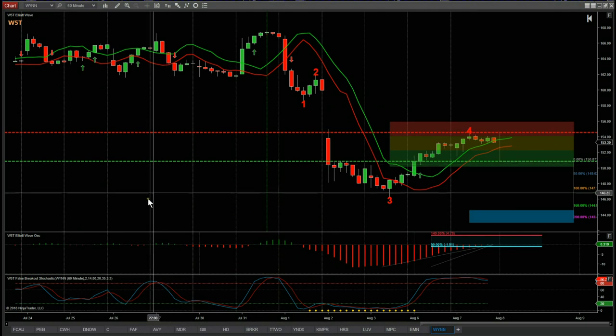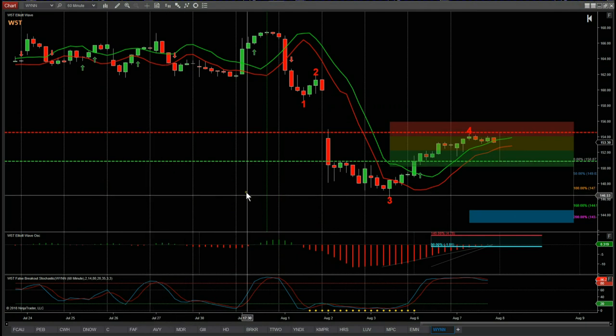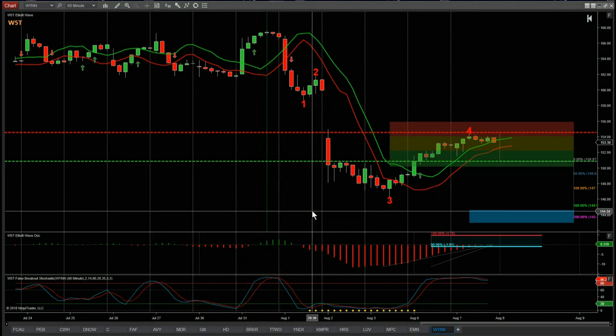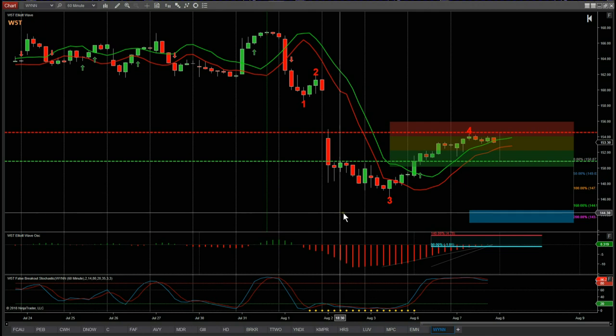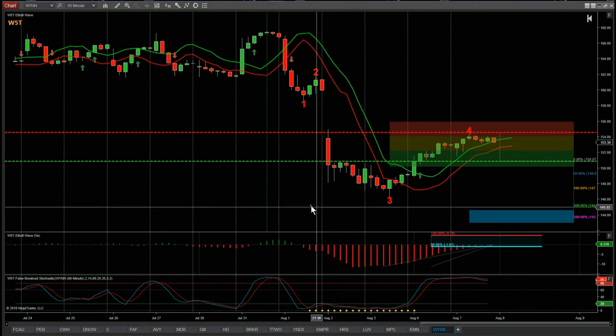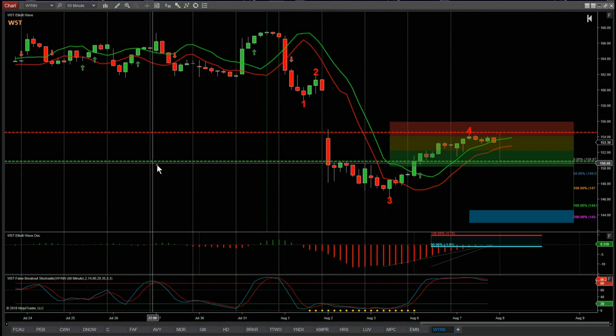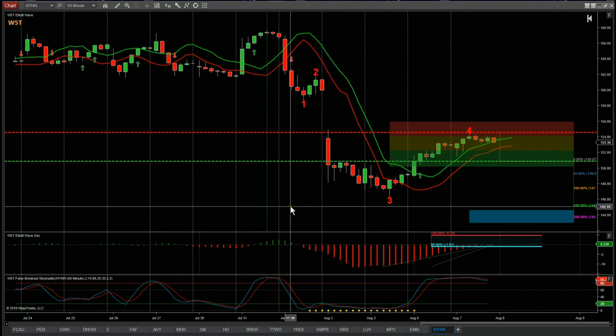I've chosen WINN — Wynn Resorts — on the 60 minute for a potential short fifth wave trade. This is the Elliott Wave indicator suite from wave5trade.com for the NinjaTrader NTA platform. It's also available for TradeStation, MultiCharts and ThinkOrSwim.